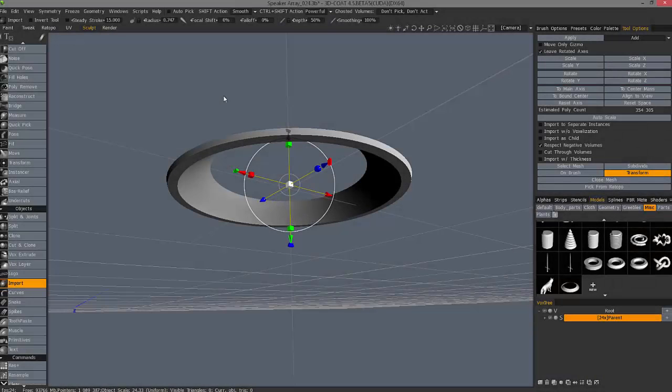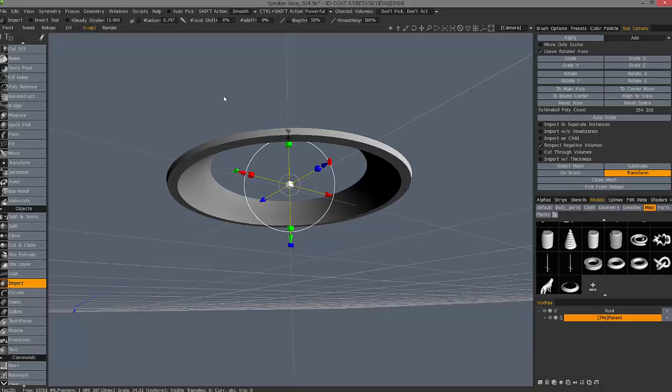In this video, we're going to go over a small and hidden feature in 3D Coat, but one that is relatively important to keep in mind any time you're working with a single-sided object in 3D Coat's Sculpt Workspace.